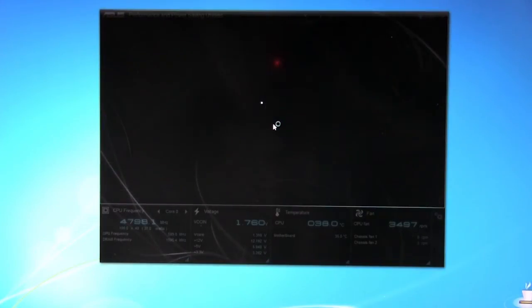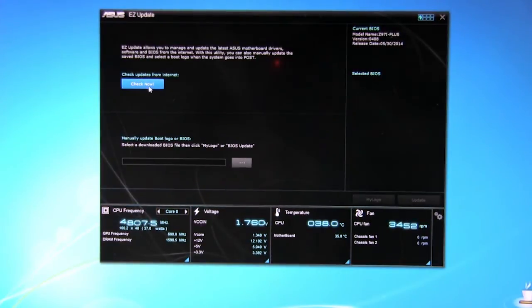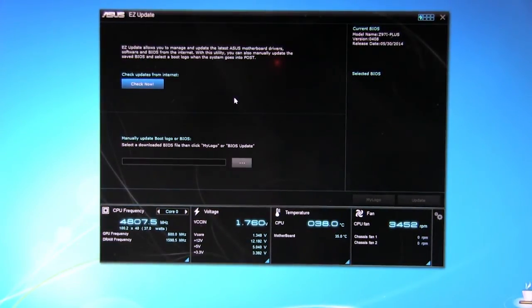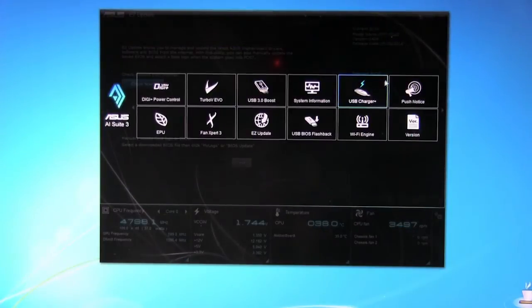Easy update. Pretty much what it says. Click here and it's going to show you what updates are available. You can check for them. This will also update different features in the application. If there's an update for AI Suite 3, it'll show that.